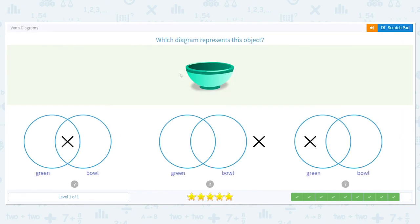Let's try one more. We have a green bowl. Our answer choices for the diagram have green and bowl. So where would the X go for green bowl? It would go here, because it is both green and a bowl.